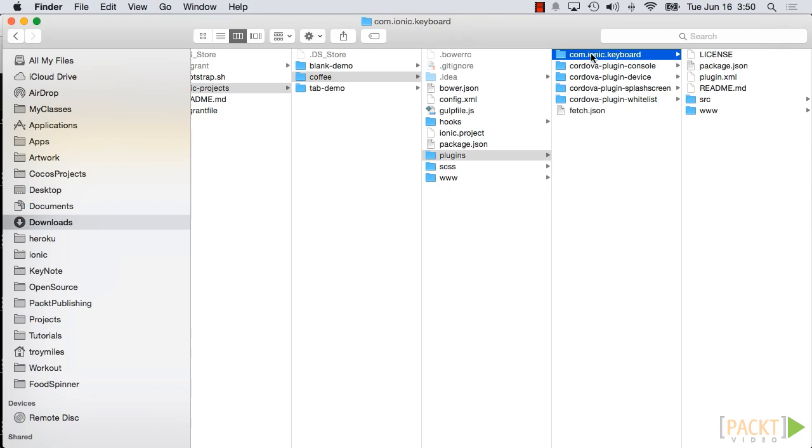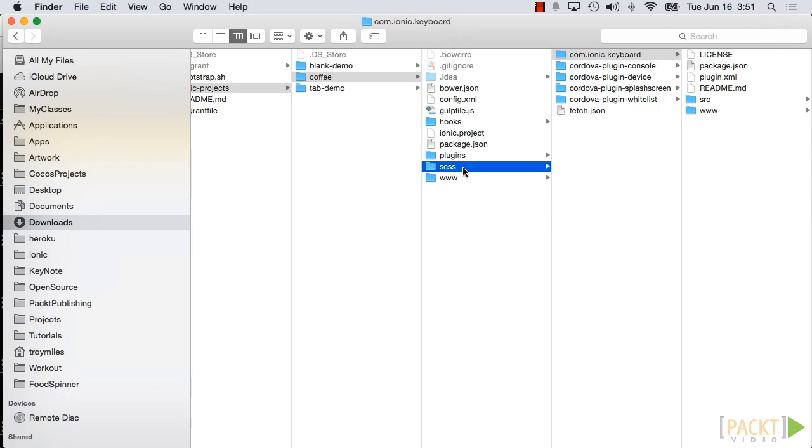The keyboard plugin was created by the team at Ionic. It makes interacting with the keyboard easier for developers and more fluid for users. It also provides a solution to the dreaded issue which haunts a lot of Cordova apps, the keyboard pushing the text input off of the screen.